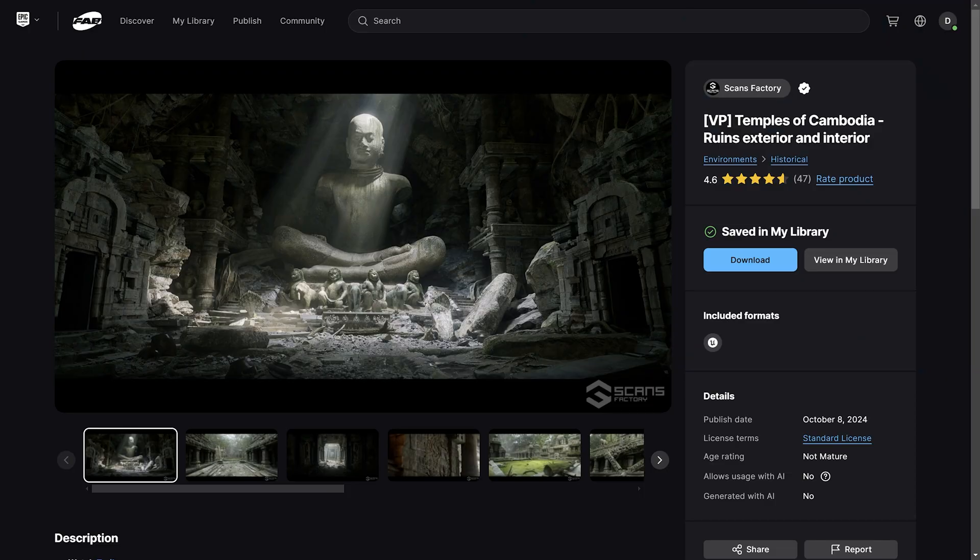To save me some time and to creatively cut some corners, I knew that I would need to start with some pre-existing assets from the Fab Marketplace and then customize them to fit the needs of the story. There were three main assets that I brought in from Fab. The first one was the Temples of Cambodia map by Scans Factory. This was actually free on the marketplace one month, and it gave me a really great starting point for the temple.